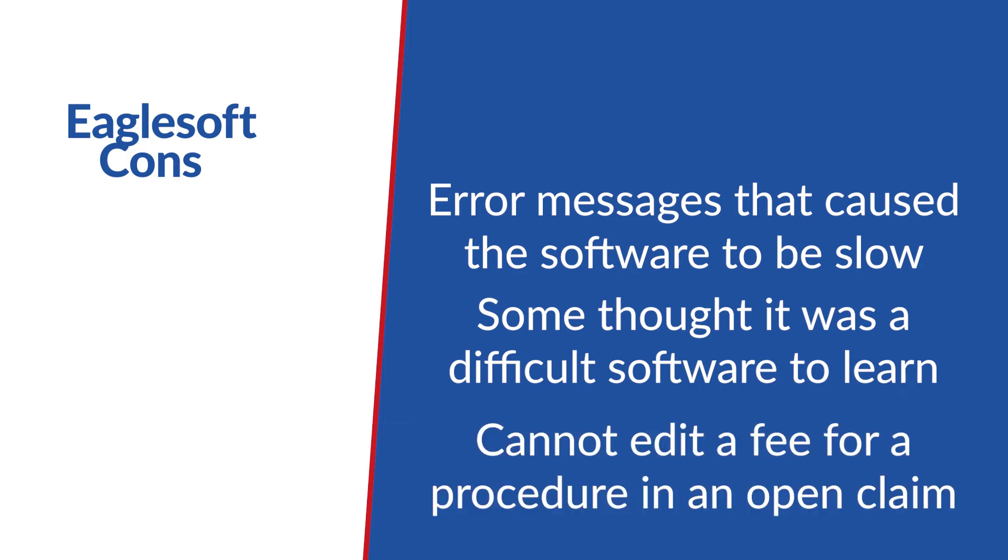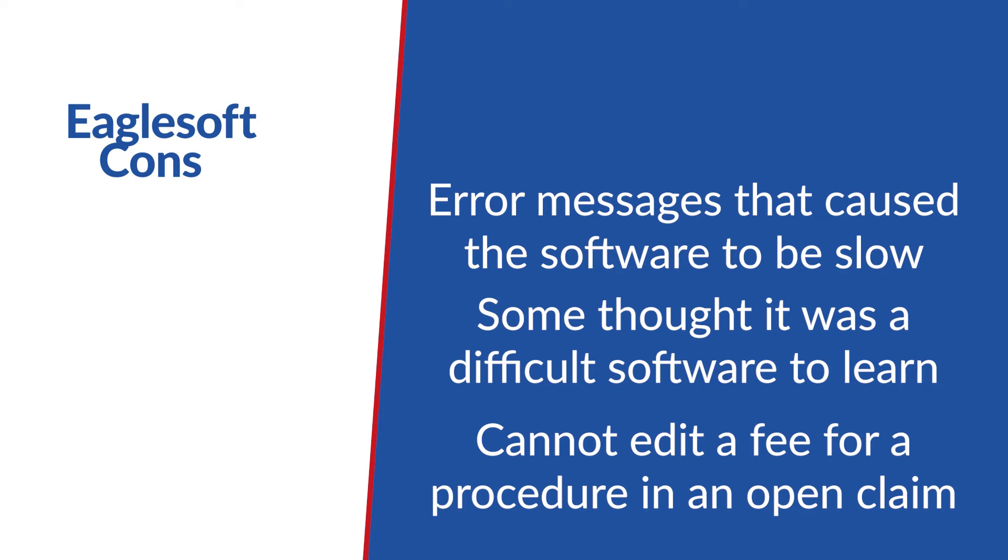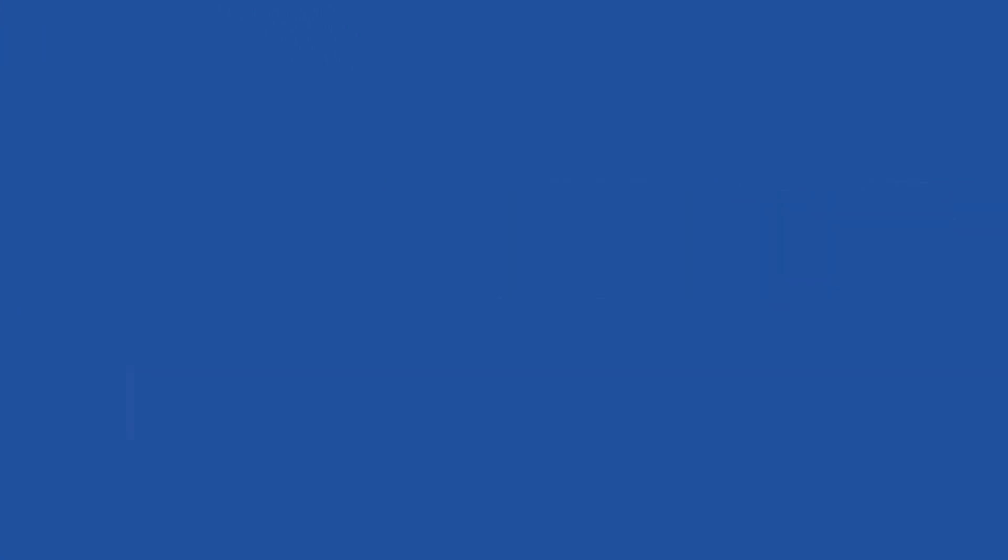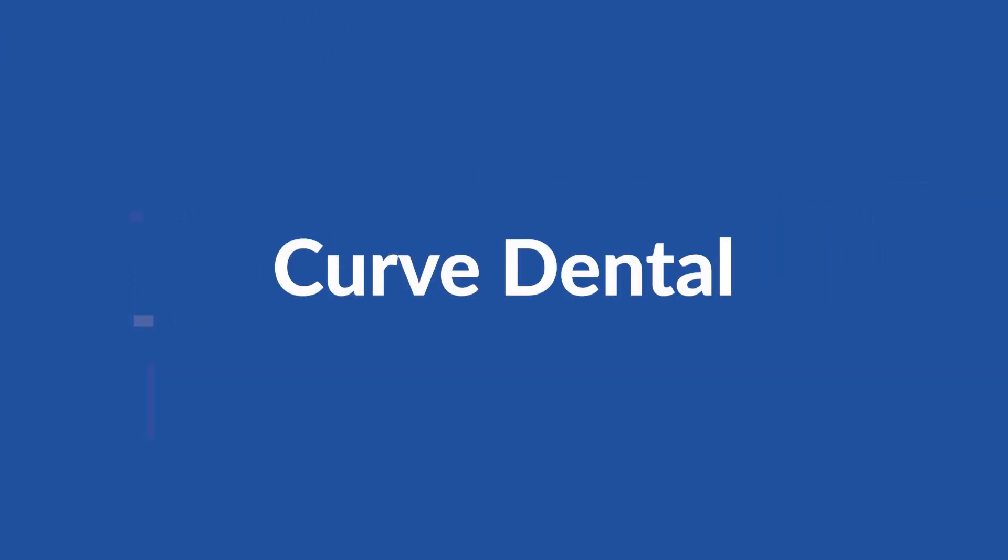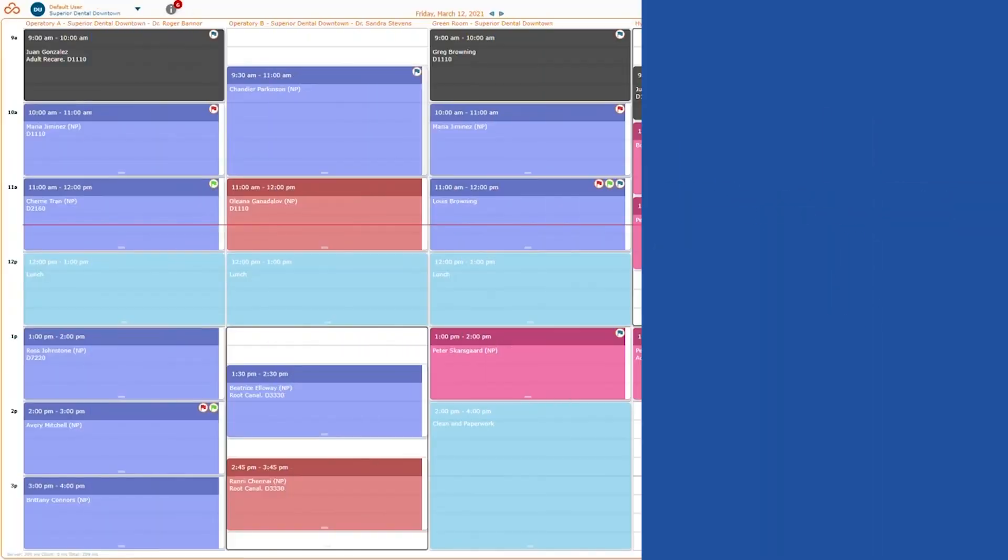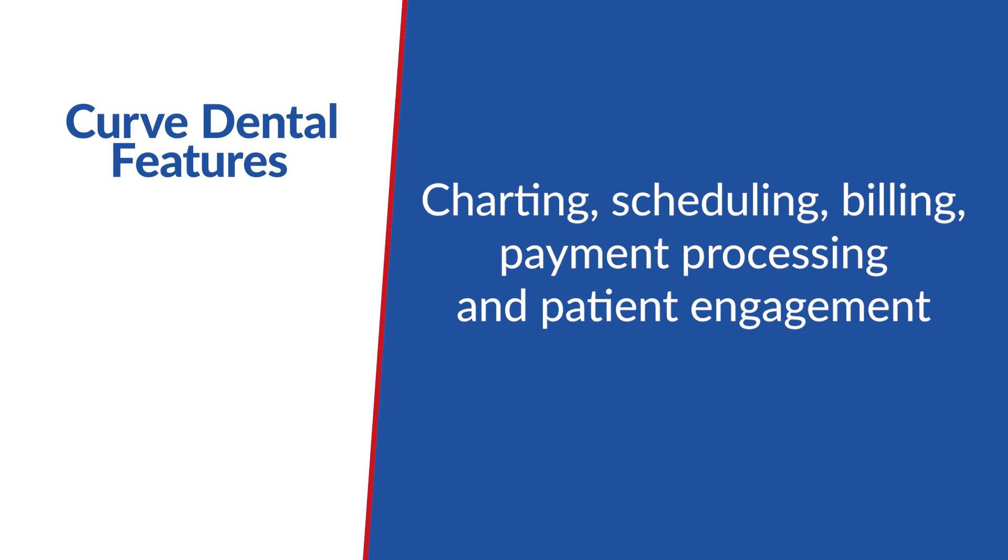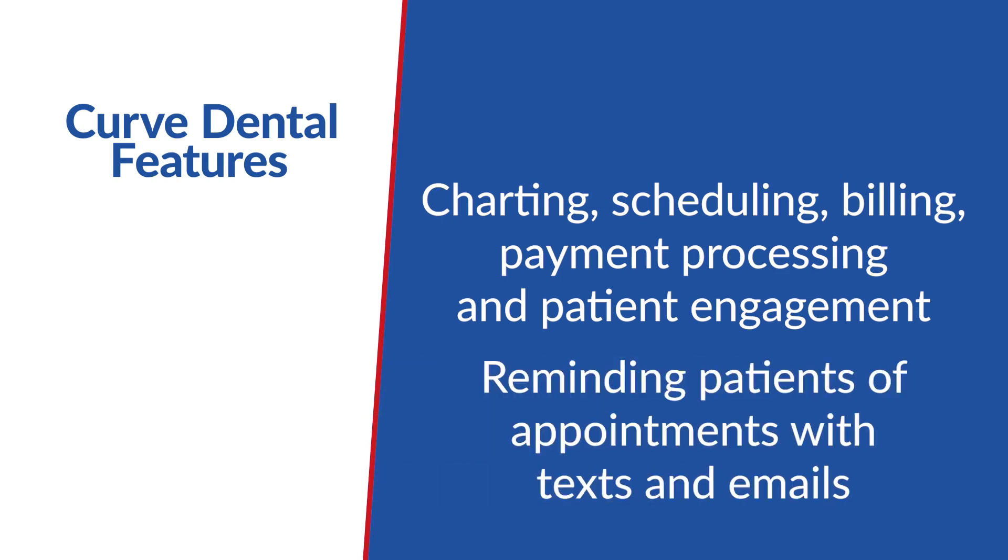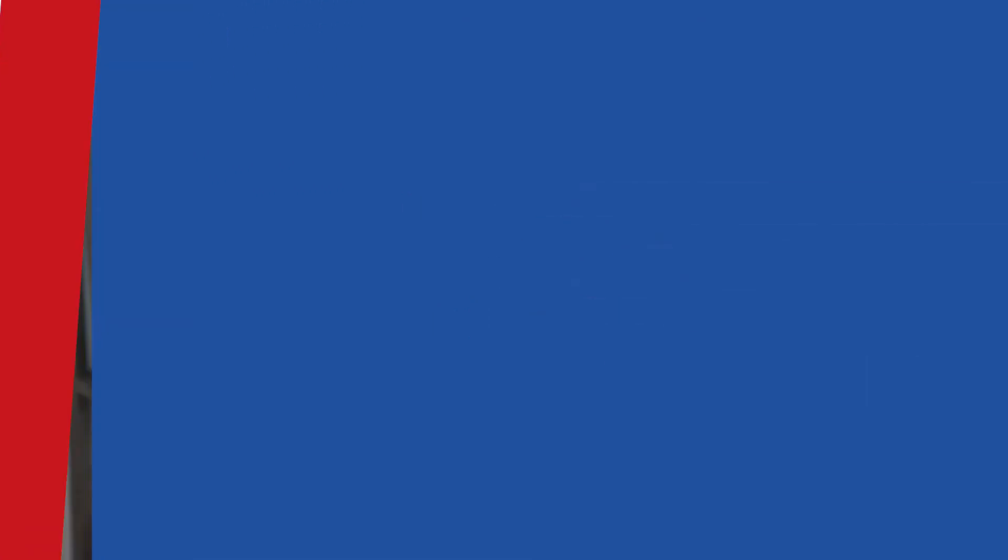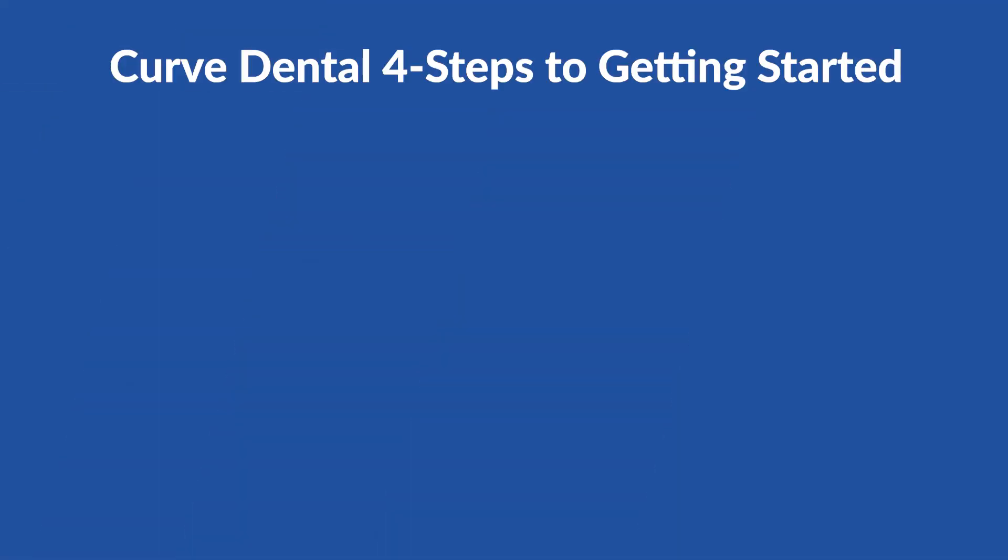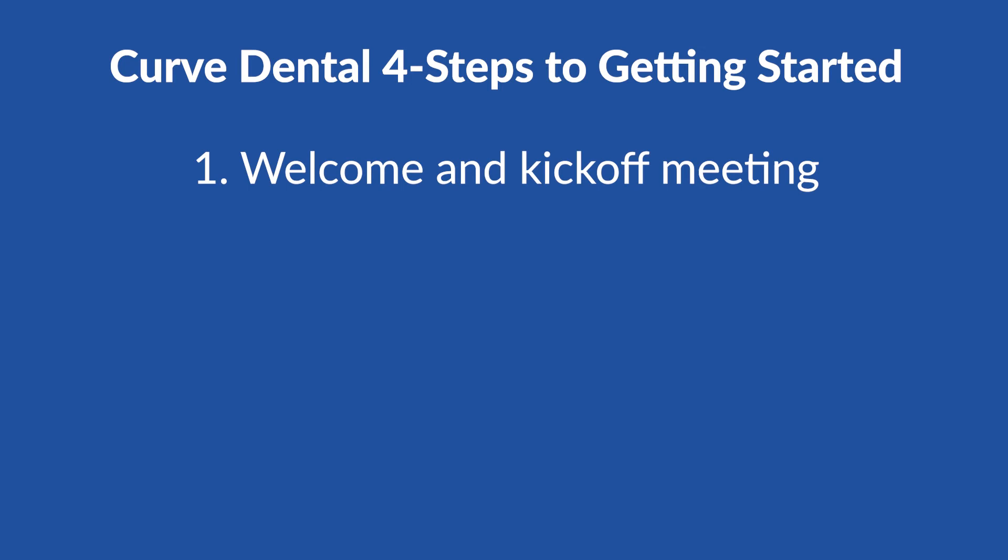Curve Dental has emerged as a leading cloud-based dental software option. Their features include charting, scheduling, billing, payment processing, and patient engagement. Other features include reminding patients of appointments with texts and emails.